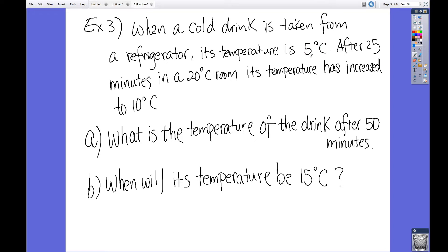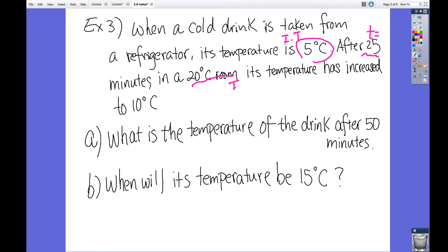Let's set up the notation first. Five degrees Celsius is the initial temperature. After 25 minutes — that's the time it takes to warm up the drink — in a room of 20 degrees. Previously I listed 20 degrees as the final temperature, but it's supposed to be the surrounding temperature, because that's the room temperature. The final temperature T is 10 degrees Celsius.